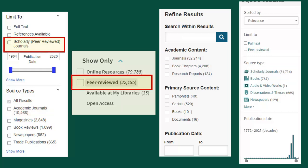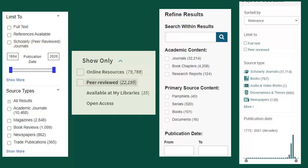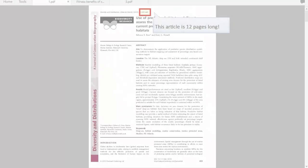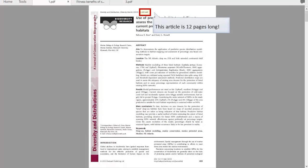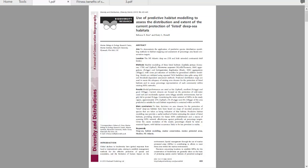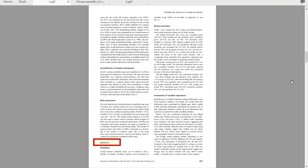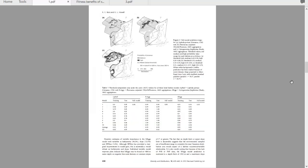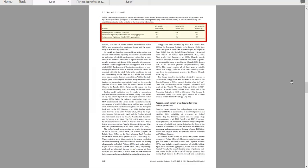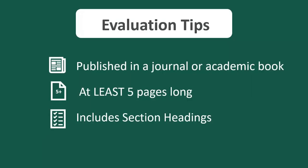Not all scholarly journals are peer reviewed, so keep that in mind if a peer-reviewed article is a requirement for your assignment — see our video on peer-reviewed sources for more information. Scholarly articles are usually at least 5 pages long, and it's not uncommon to find a 20-page or even 50-page research article. You will also notice scholarly articles often have different section headings such as abstract, introduction, methodology, review, and conclusion, and may include charts or graphs with data. Evaluation tip: make sure the source has been published in a journal or academic book, is at least 5 pages long, and includes different section headings.